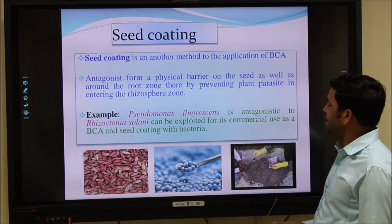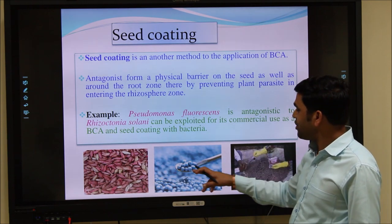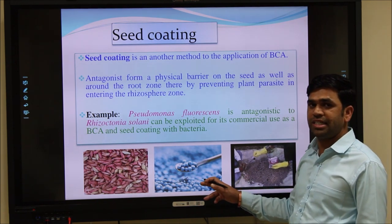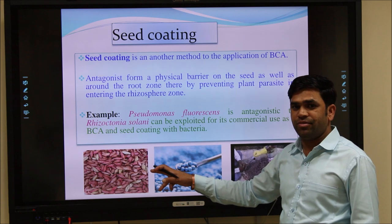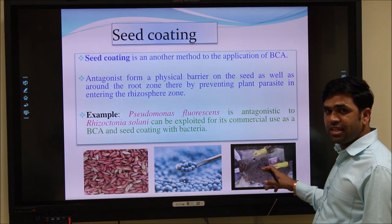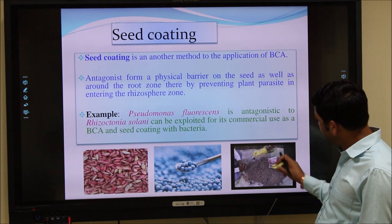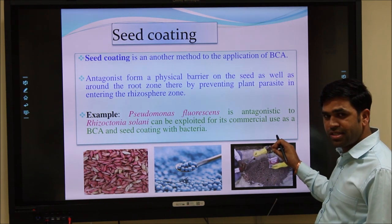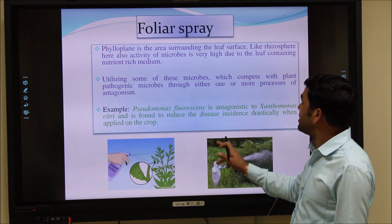Seed coating is another method to apply biocontrol agents on seeds. First, prepare liquid or solid formulations of the biocontrol agents. Then put the seeds into the biocontrol agent formulations. This photograph illustrates how to mix seeds with biocontrol formulations — the seeds and the bioformulation are coated together. This is a good method for the application of biocontrol agents.